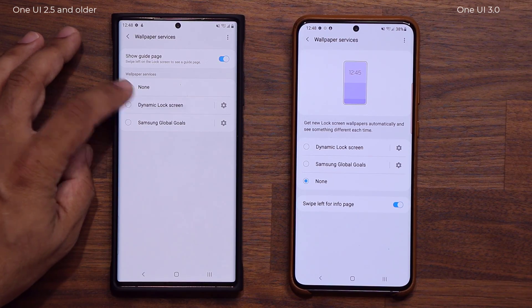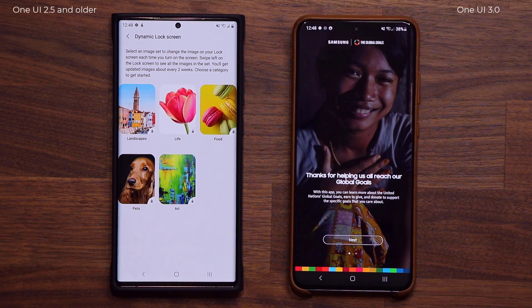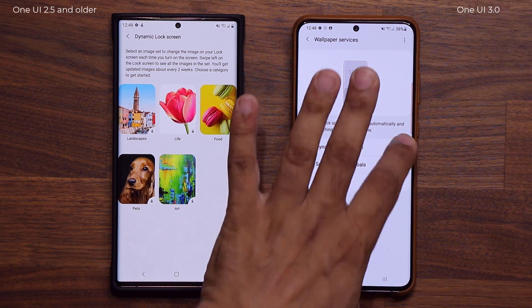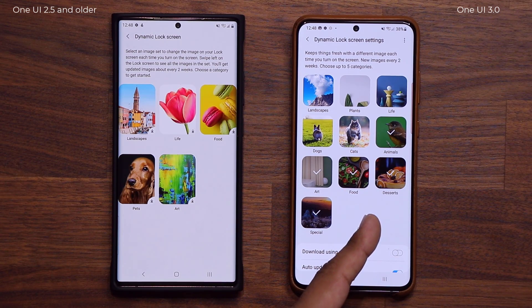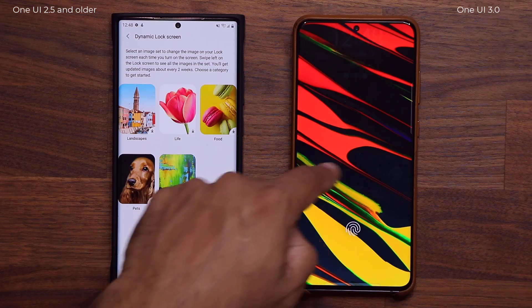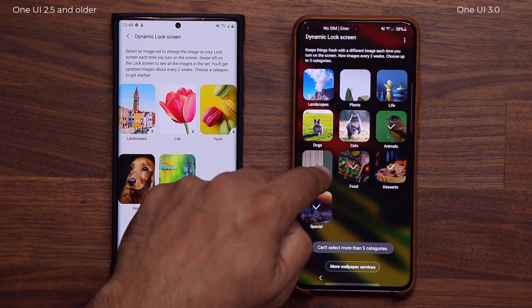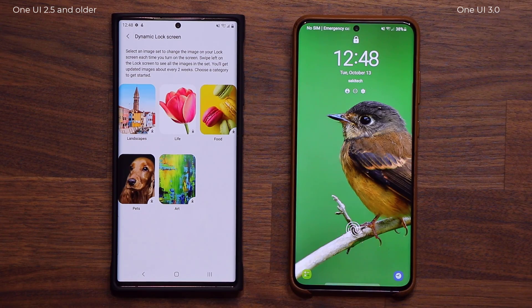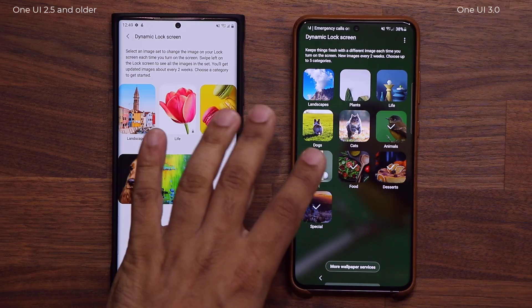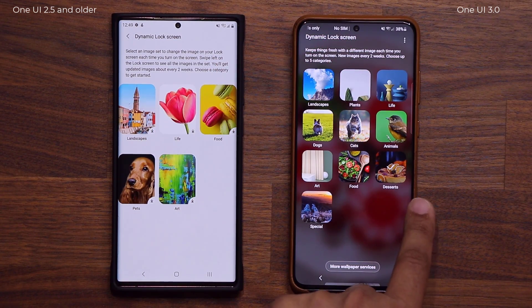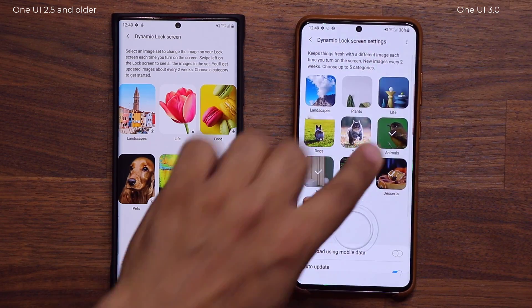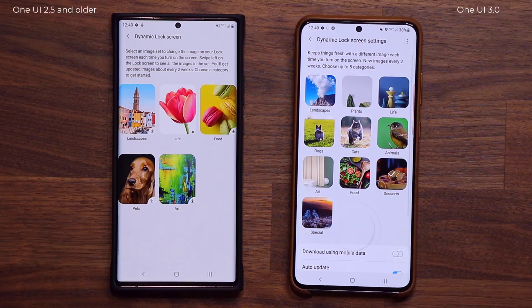Another difference is under Wallpaper Services. You've probably seen the dynamic lock screen wallpapers — they're amazing. The difference is if I tap on settings, we now have so many more categories and options to choose from compared to the five previous categories. When I turn off the screen and turn it on I can swipe over and access all these wallpapers — plants, art, pets, and more. I can tick and untick categories I want or don't want. For example, if I select only desserts, every time I lock and unlock the phone it'll show a different dessert wallpaper.